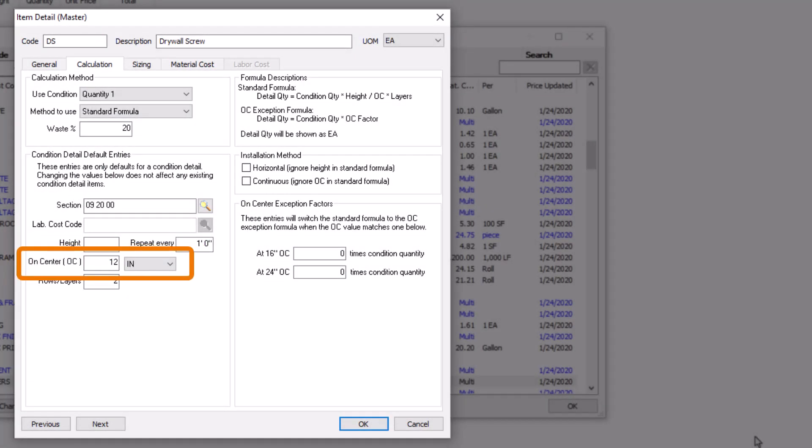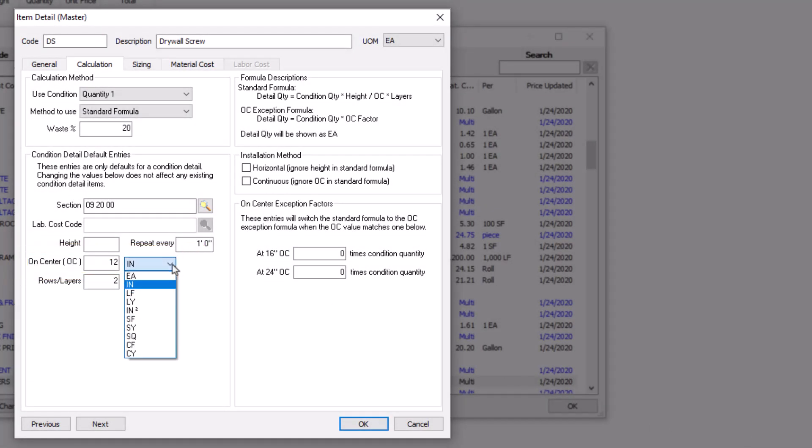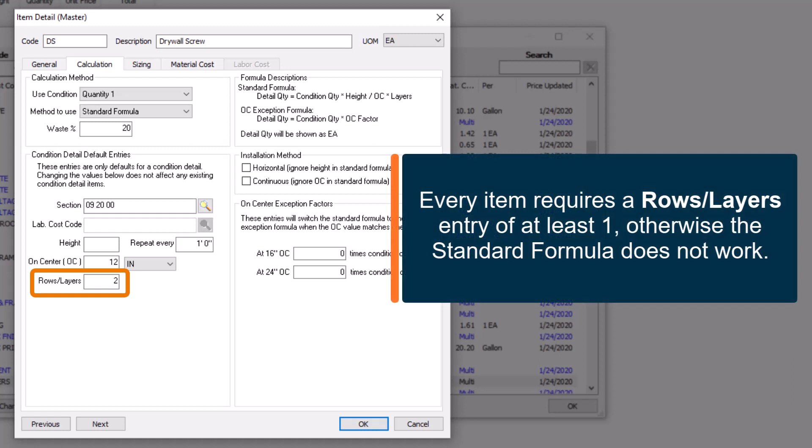We've already discussed what the on-center spacing field does, but also be aware that you can use other units for the spacing in addition to inches. One final note about the Rows and Layers field: Be sure every item always has at least an entry of 1. If left blank, the standard formula uses 0 in its place, and anything multiplied by 0 is 0, resulting in a busted calculation.